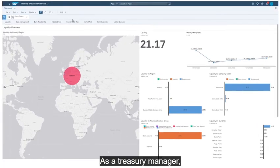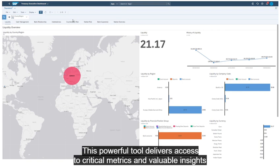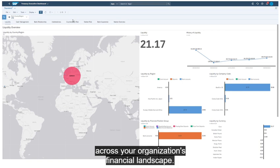As a treasury manager, this is your real-time treasury and working capital reporting dashboard. This powerful tool delivers access to critical metrics and valuable insights across your organization's financial landscape.